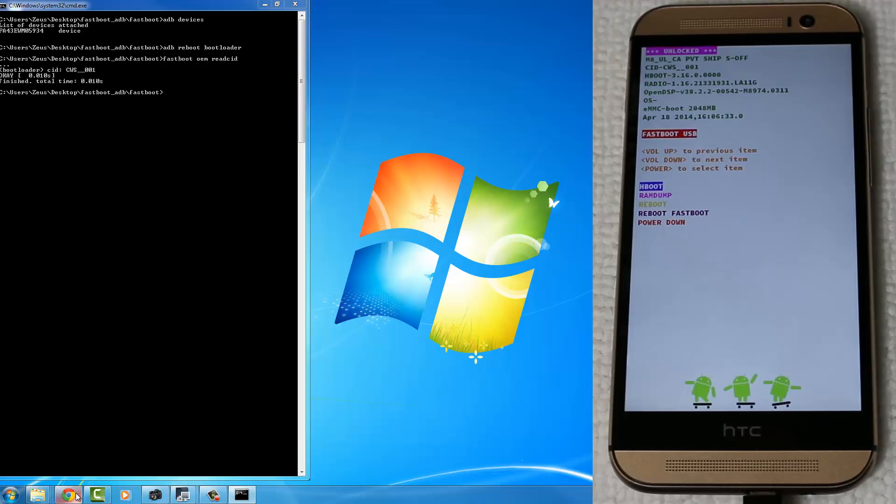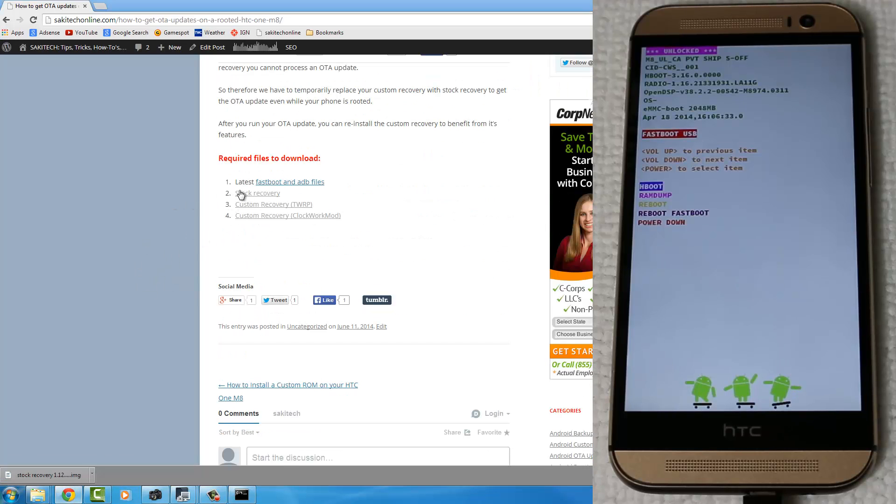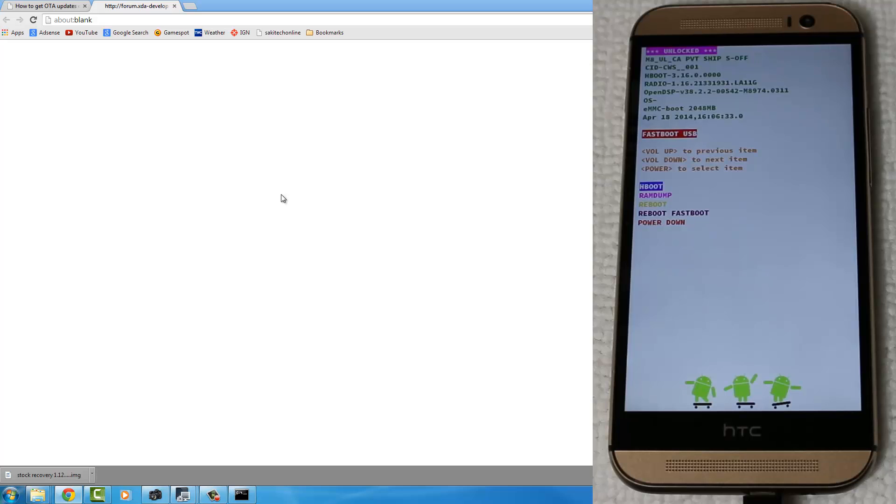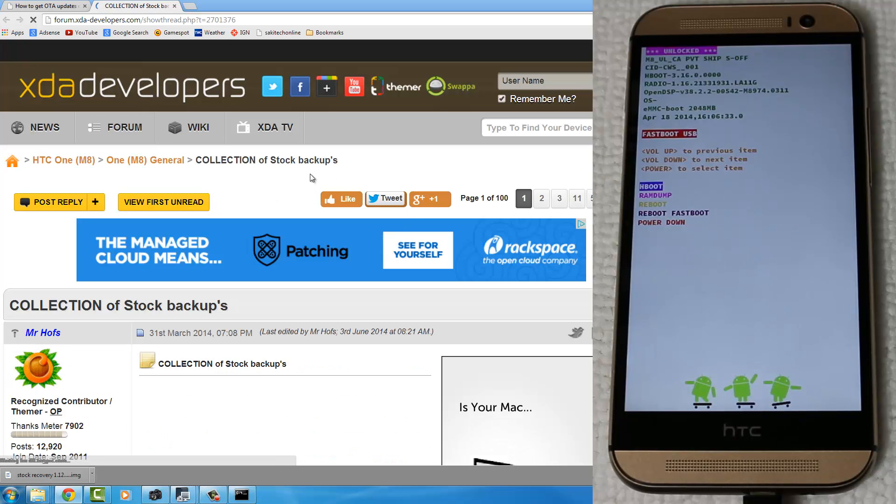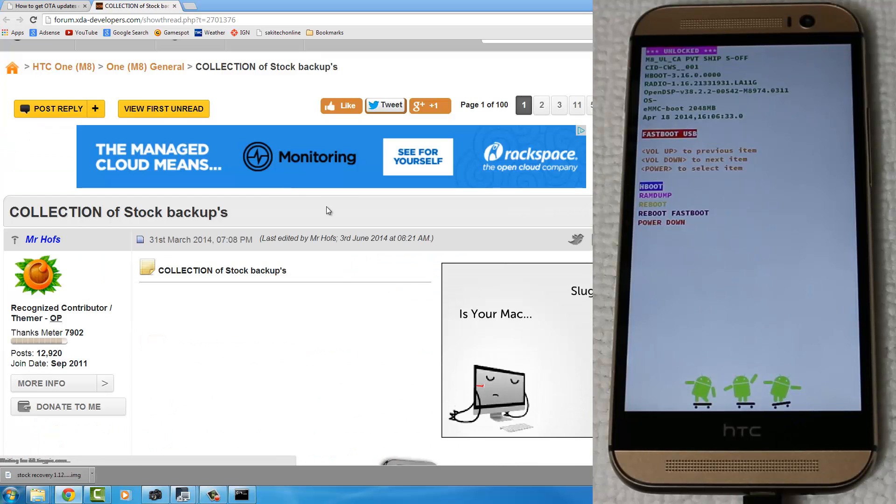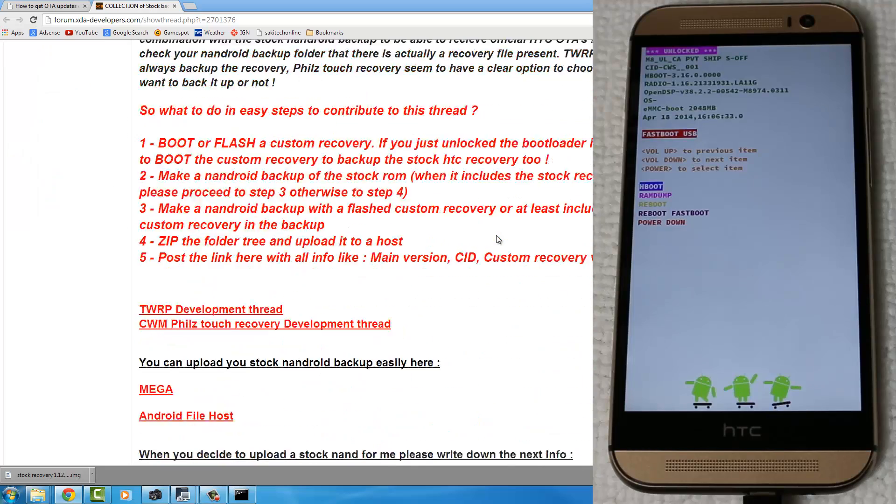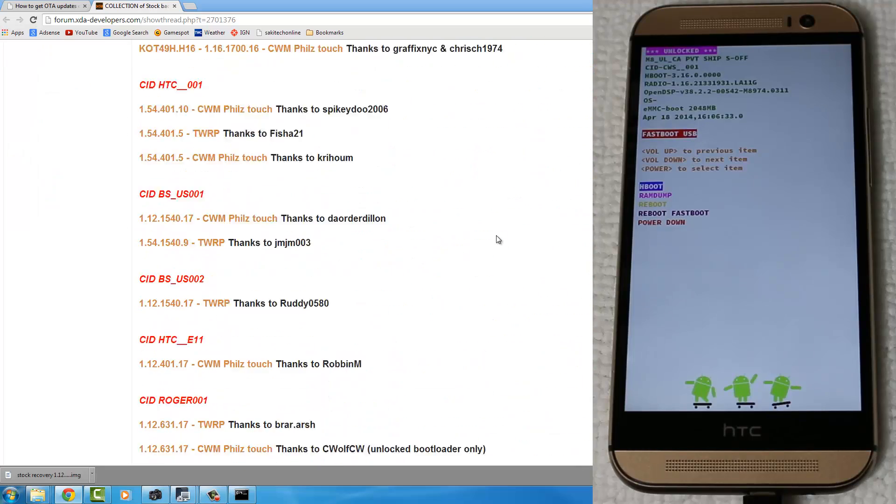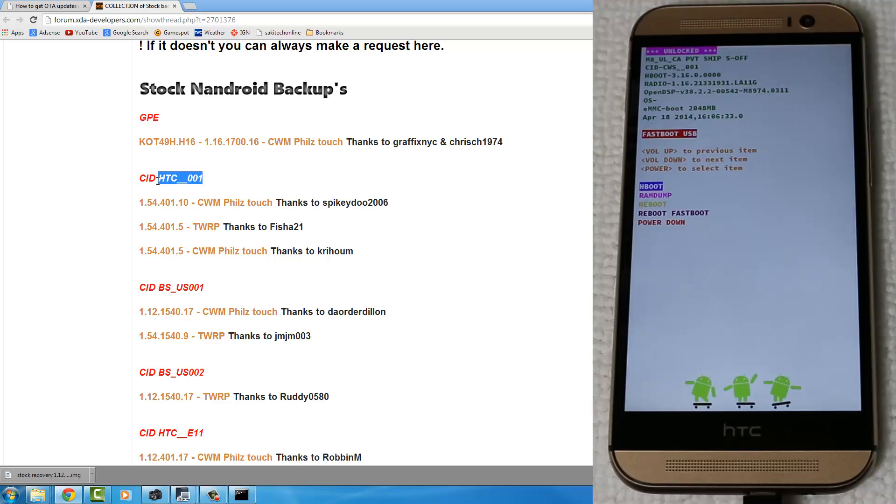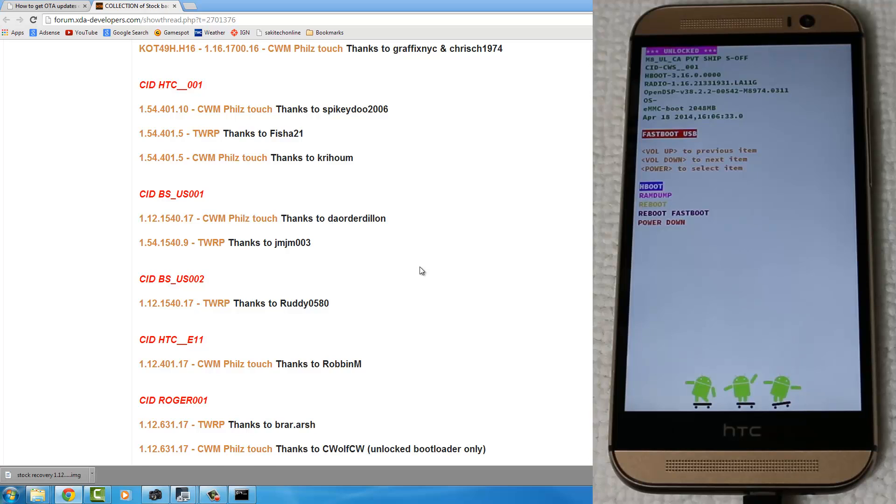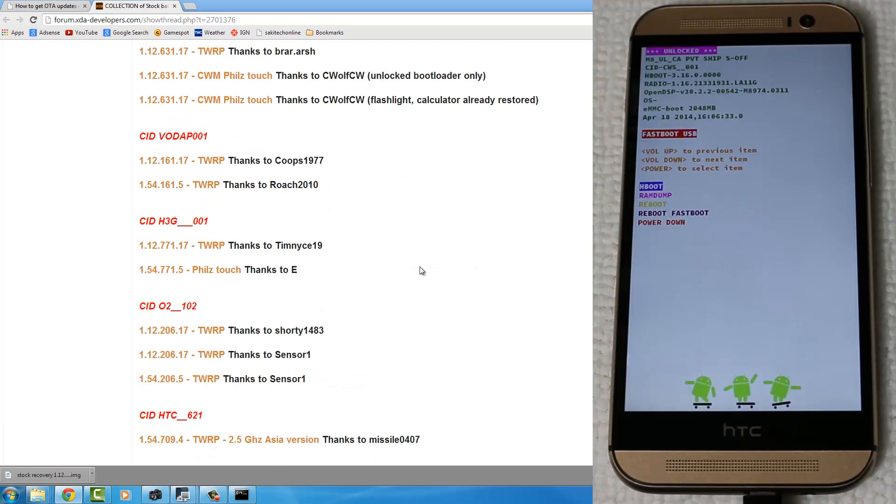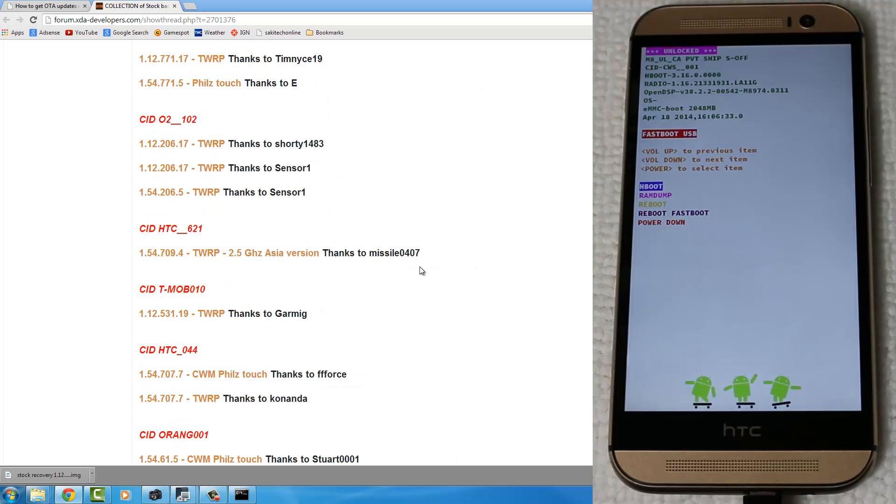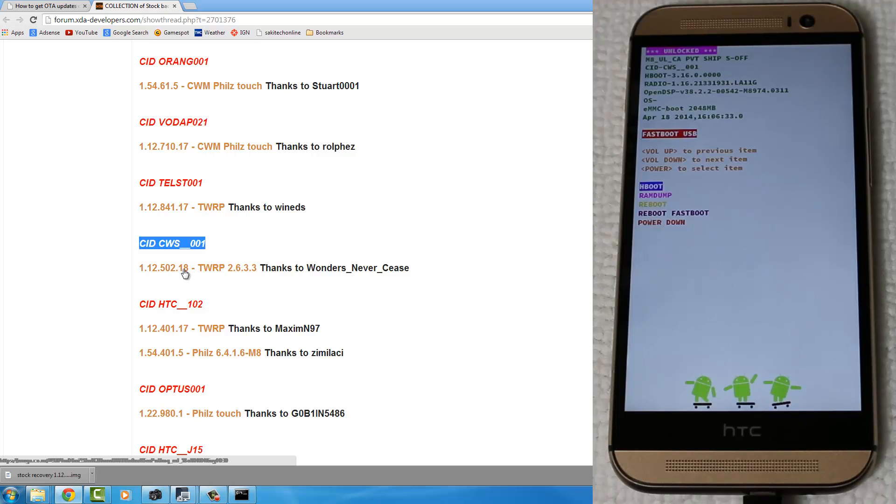Now, go back to my website post, and click the second link, Stock Recovery, which is going to take you to this post on XDA Developers. Now, scroll down, and where it says Stock Nandroid Backups, look for the CID number to match one of these red texts over here. So let's look. Where's mine at? CWS underscore zero zero one. It's right over here.